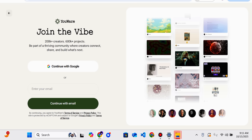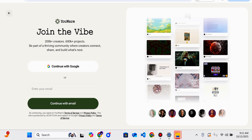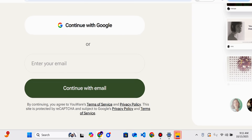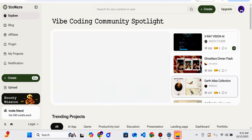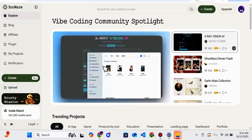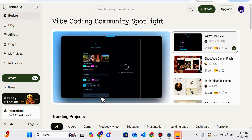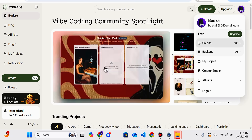On Youware, there are already 200,000-plus creators and 600,000-plus projects already done. You can create an account using Google, or you can put your email details here and continue with email. After successful account creation, you can easily come to your profile.